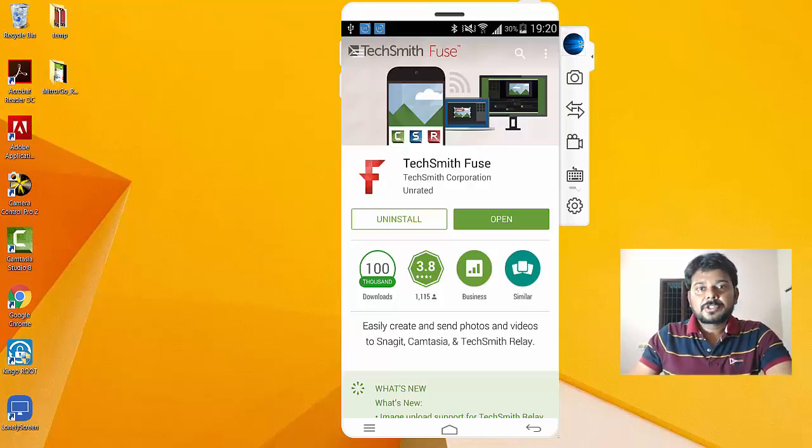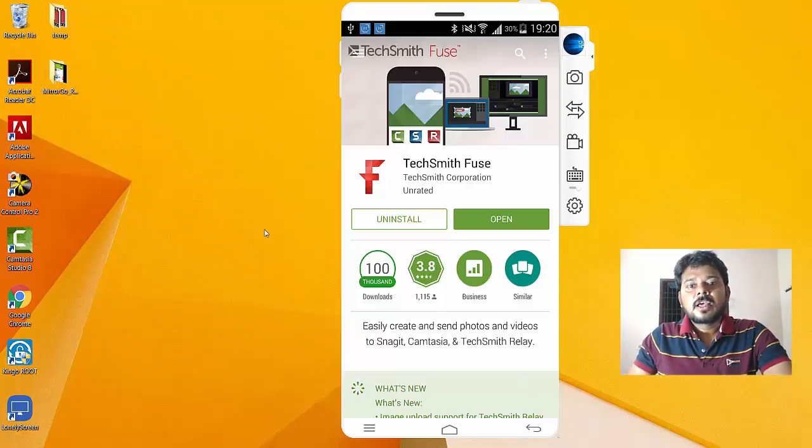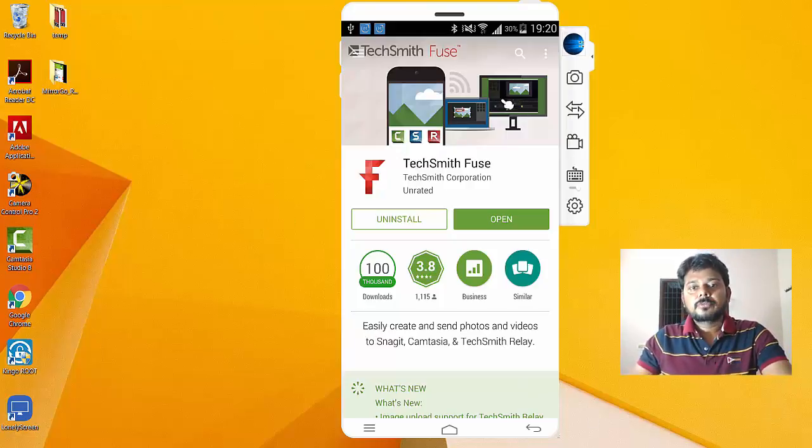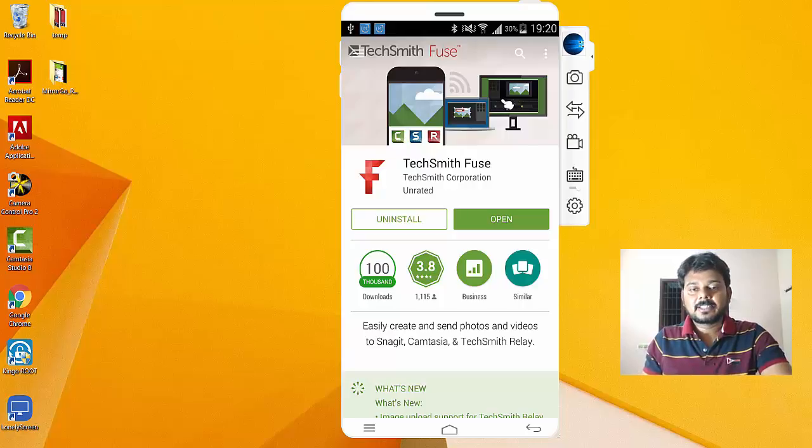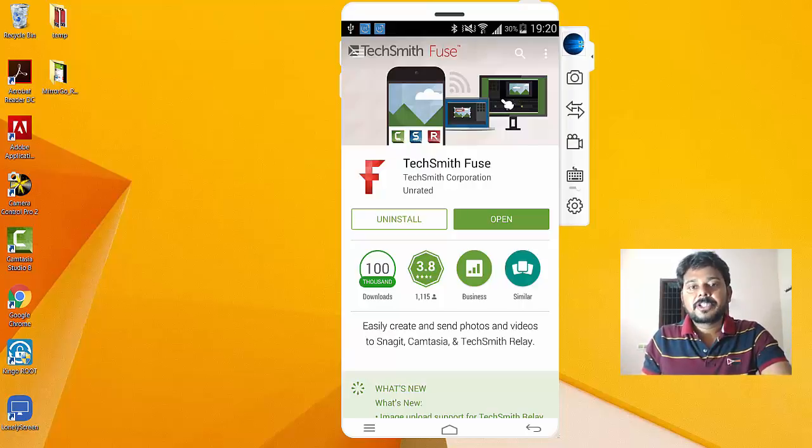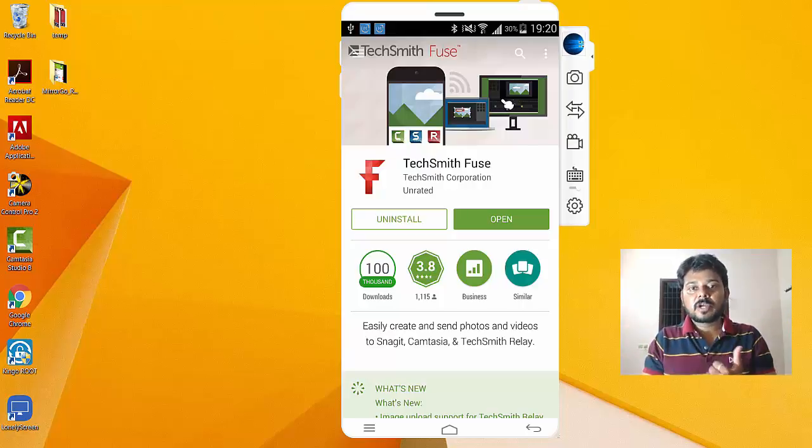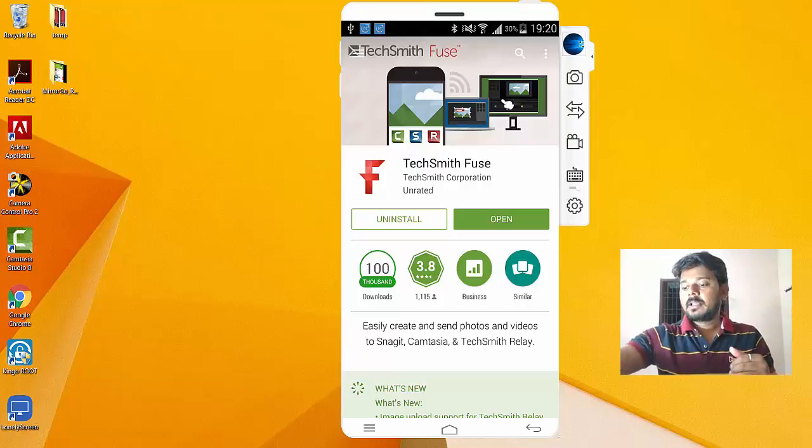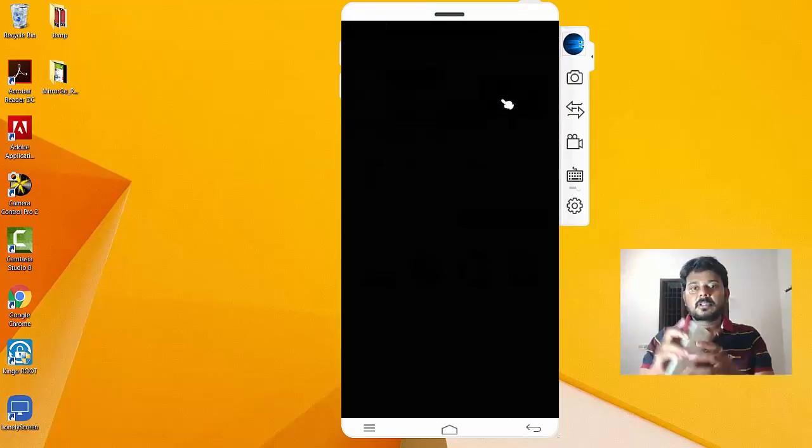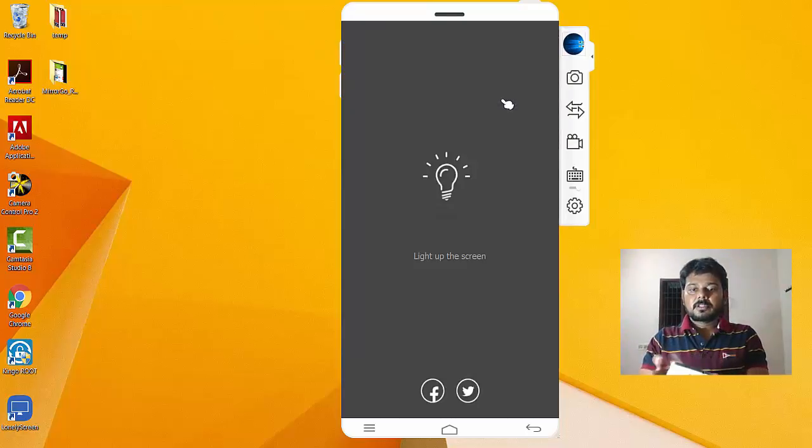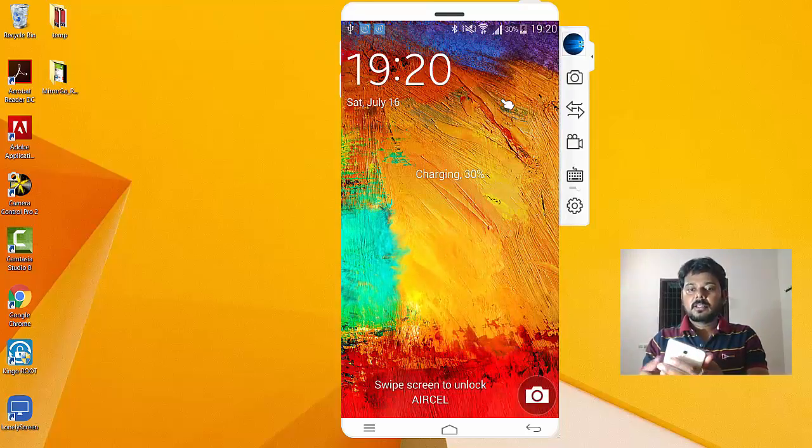Hey guys, in this video I'm going to show how to move videos directly from your Android or Apple mobile to Camtasia. For example, this is...